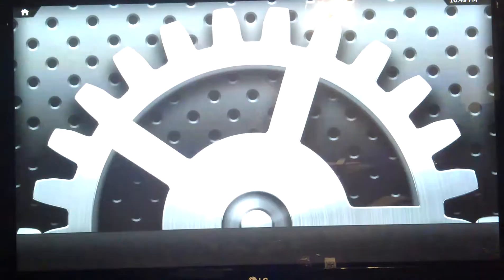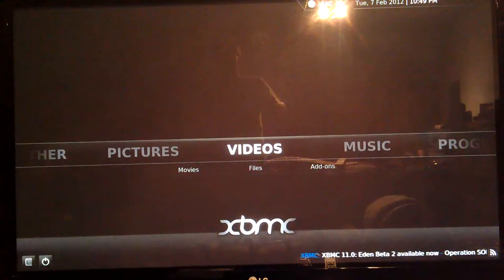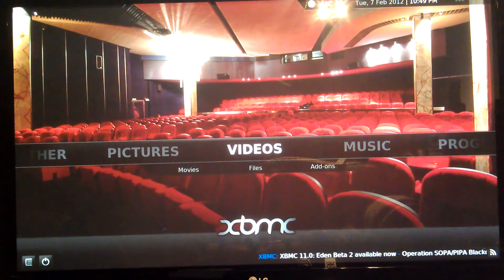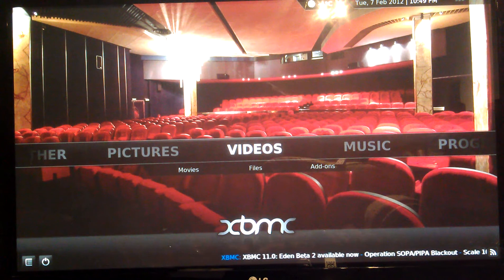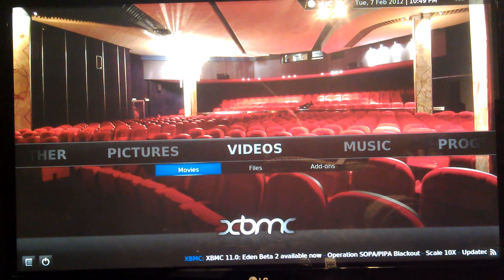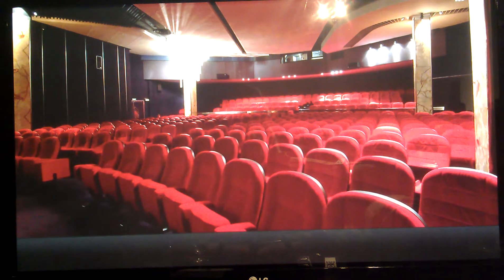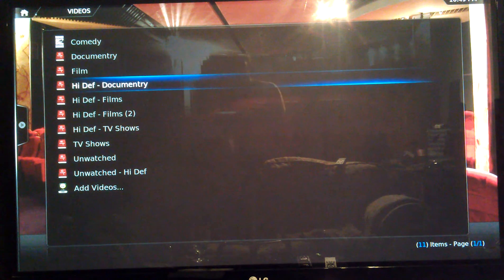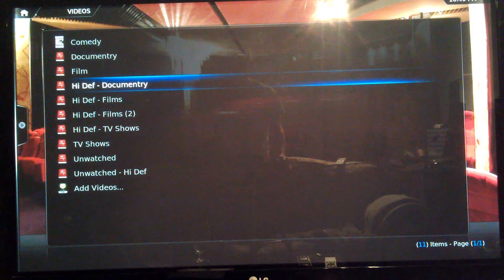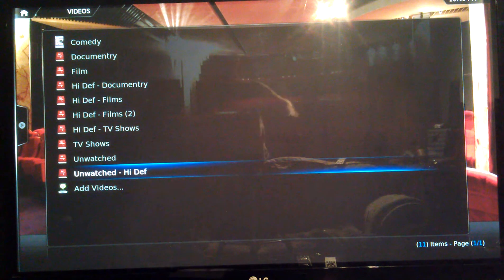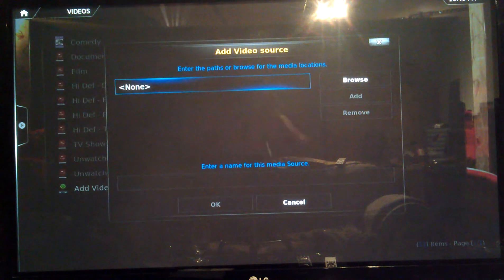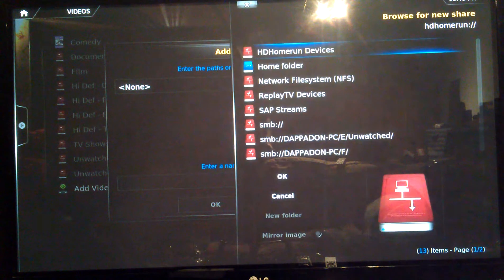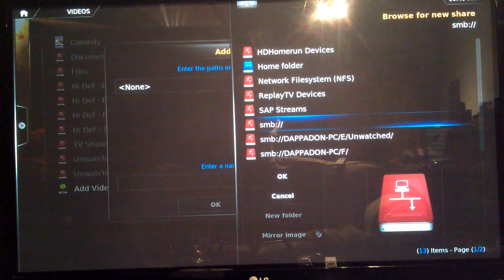The main thing most people are going to want to know is how to add your media. So if you go to Video, Files, you can see these are the destinations of where the files are on my PC. But obviously that's not going to be there when you come in. So you have to go to Add Videos.